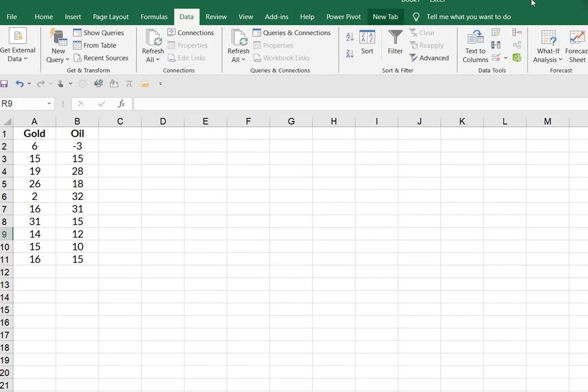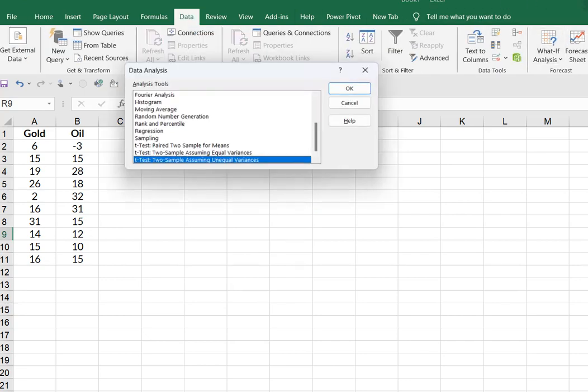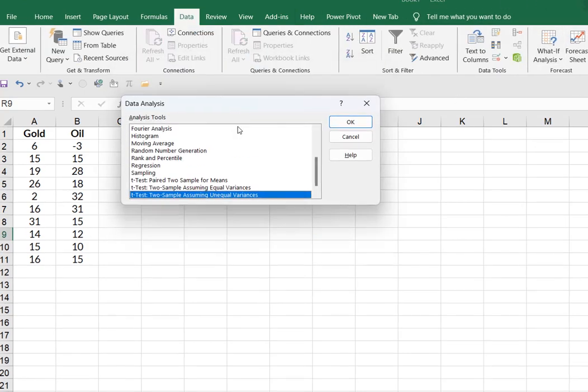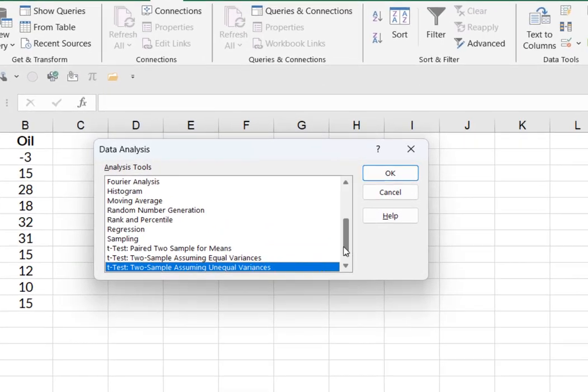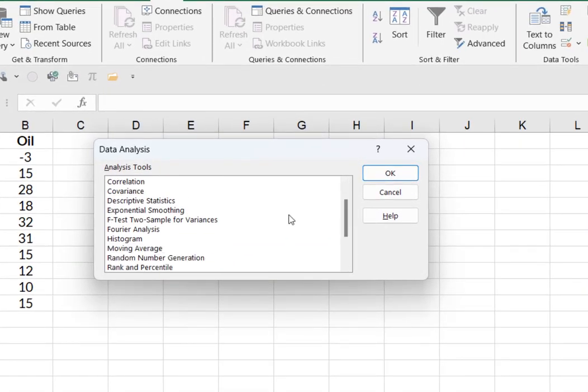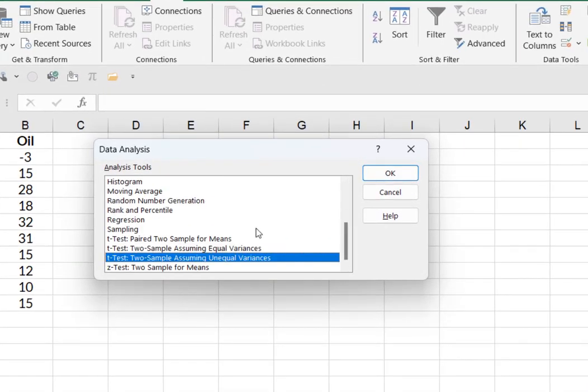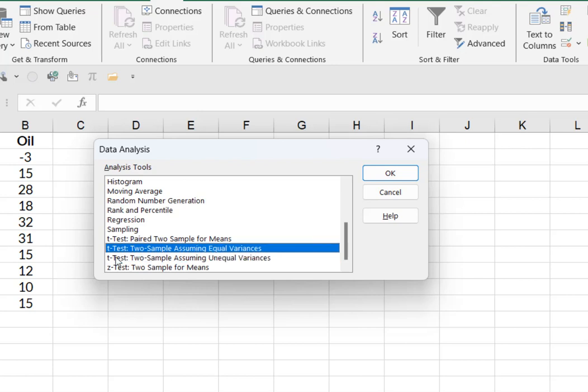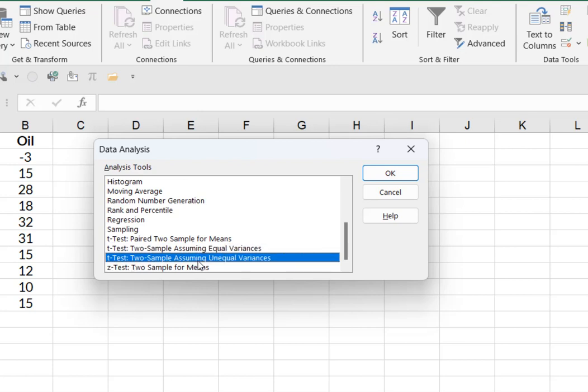So I'm going to come up to data. I'm going to go all the way to the right and select data analysis. That'll appear on your ribbon. And I'm going to scroll down until I get t-test for two samples assuming unequal variances.